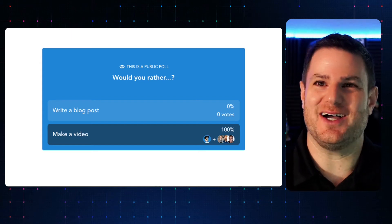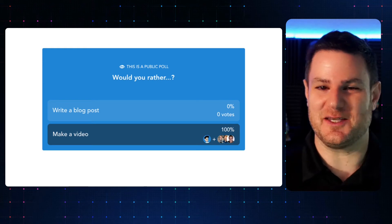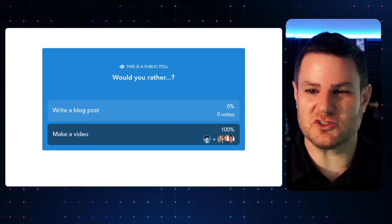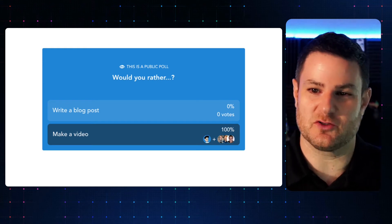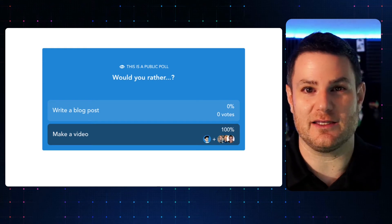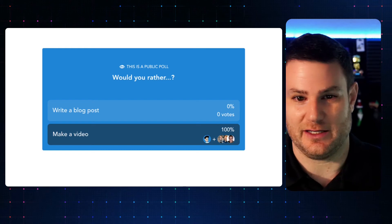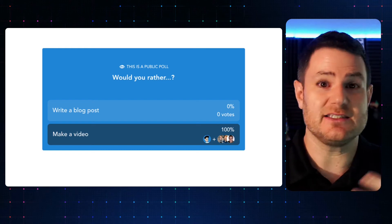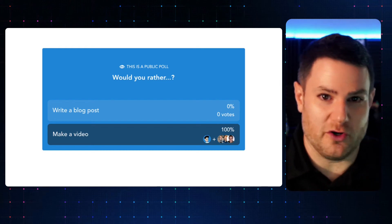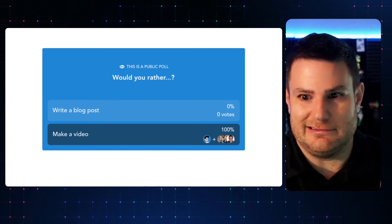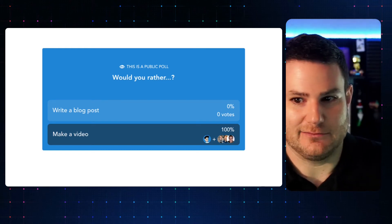And it got me thinking — for most solopreneurs, for most small business marketers, writing is intimidating and it's easier to just hit record, let it fly.